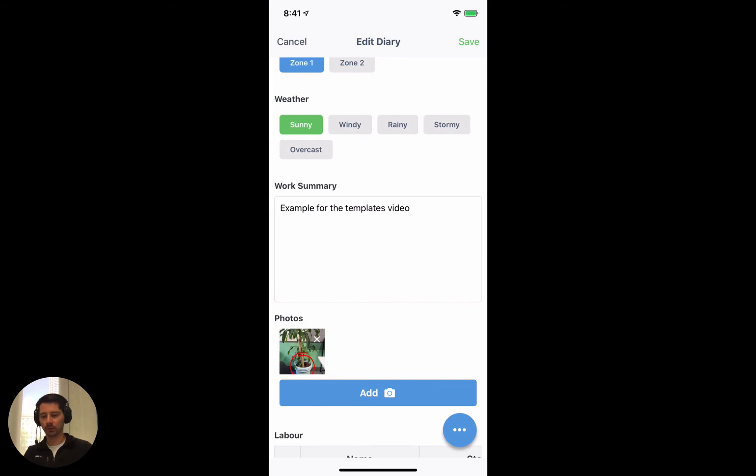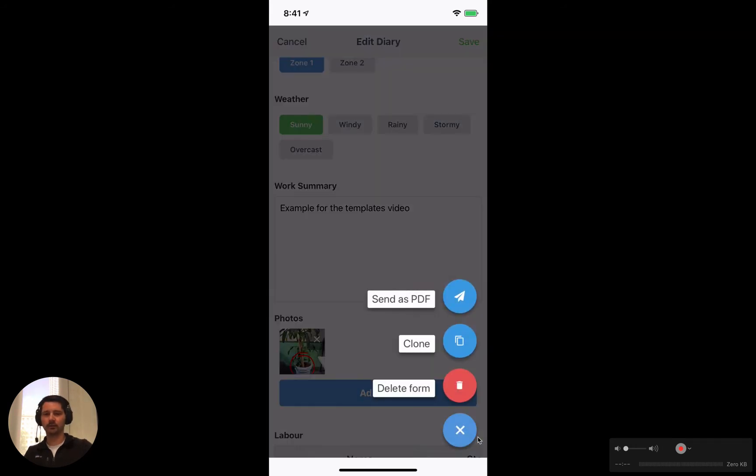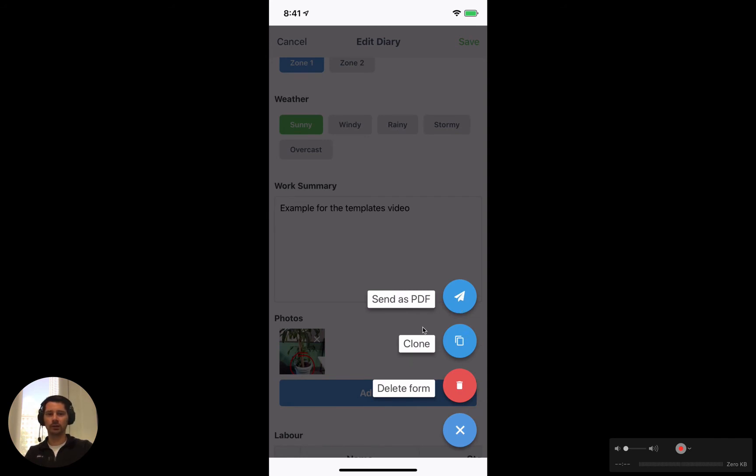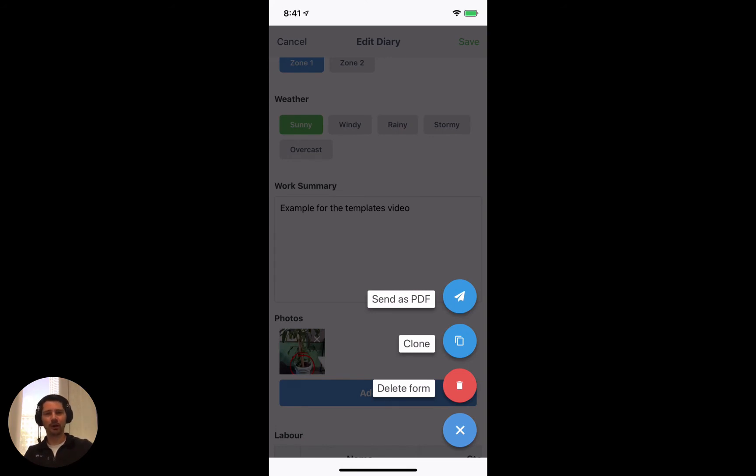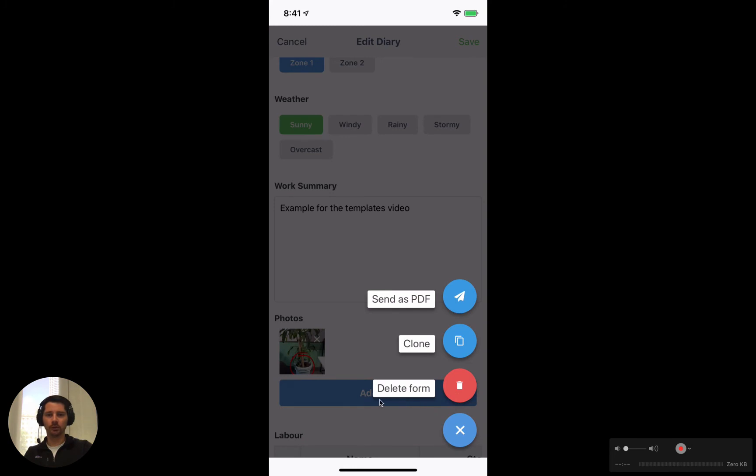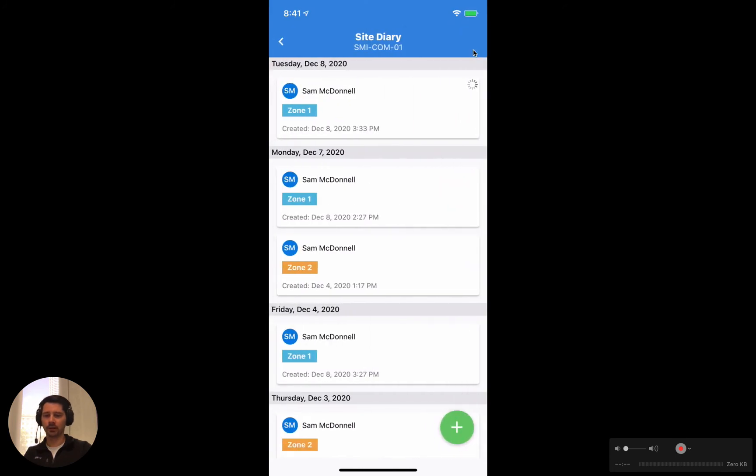The last thing from this screen to point out is that we have some additional actions down the bottom. We have this blue button with the three dots. If we tap on that we've got a couple of actions that we can perform. The first is to send this form as a PDF to someone just via email. The second option is to clone this form and it will just duplicate all of the information from the form that we're cloning into a new form. It'll clone everything except any signatures, which makes it much faster to fill out a lot of repetitive information. And then of course we've got the third option which is just to delete the form.